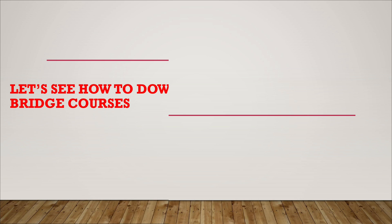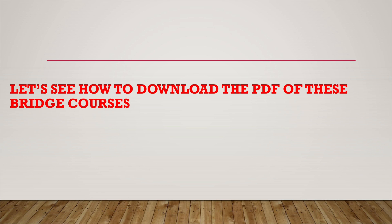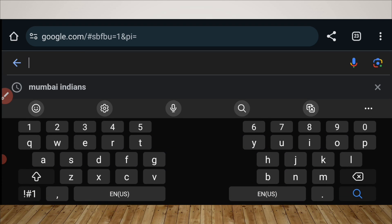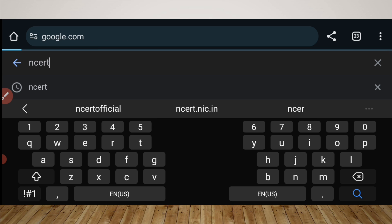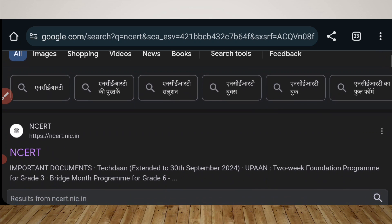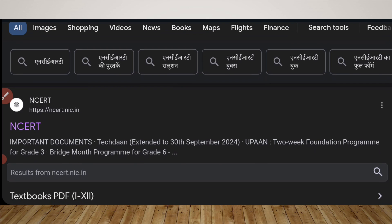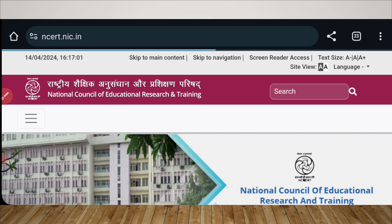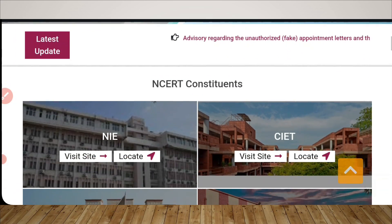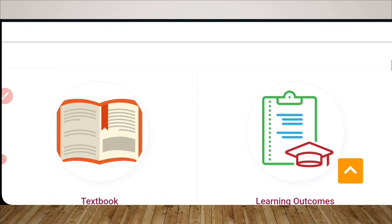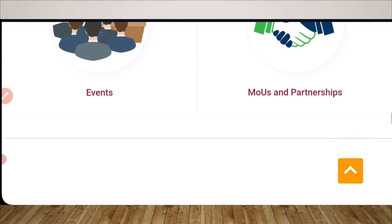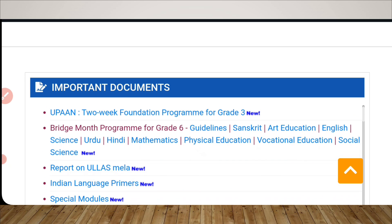Let's see how to download this PDF of the bridge course. You can also download it from the description of this video. For the first step, go on Google and type NCERT and click the search button. The first search result will be ncert.nic.in — click on it. It will take you to the official website of NCERT. Once you reach the official website, just scroll down. When you scroll down, it will take you to the section 'Important Documents' where you will get the PDF file of all the bridge courses.